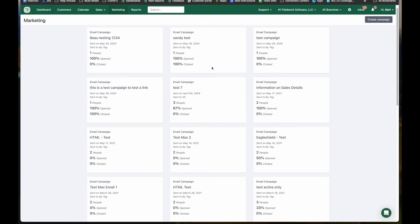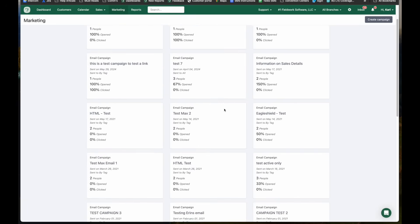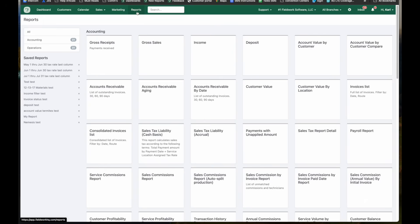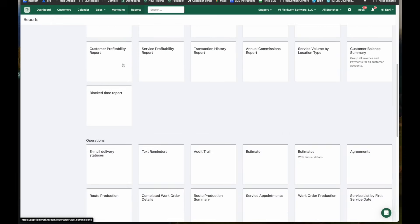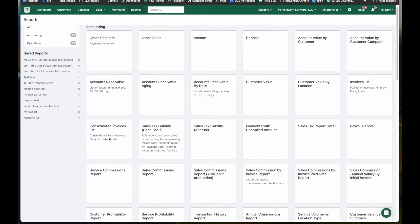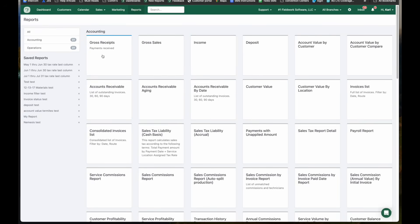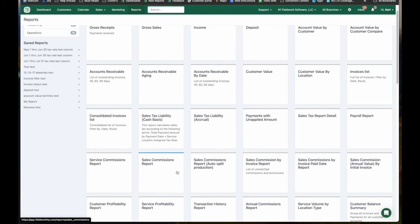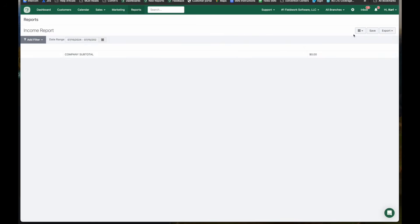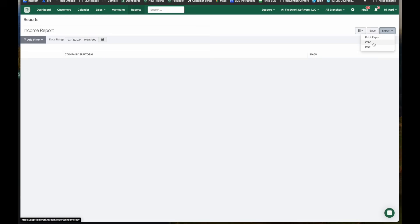Under the reports tab, you can see all of our reports. It's broken down into two primary categories: accounting, and then we can scroll down and we can see operations. So under the accounting tab, you see things such as gross sales, income, there's tax reports in here, commission reports. All of these reports that you can run, you can save the filter. You can also export these into a printed report CSV file or PDF.